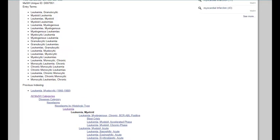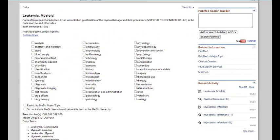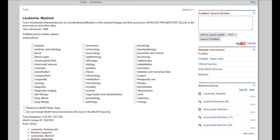If you wish, you may select one or more subheadings to further refine your search. However, it is generally recommended to use these subheadings sparingly, especially at the start of the research process, as doing so potentially eliminates relevant articles.